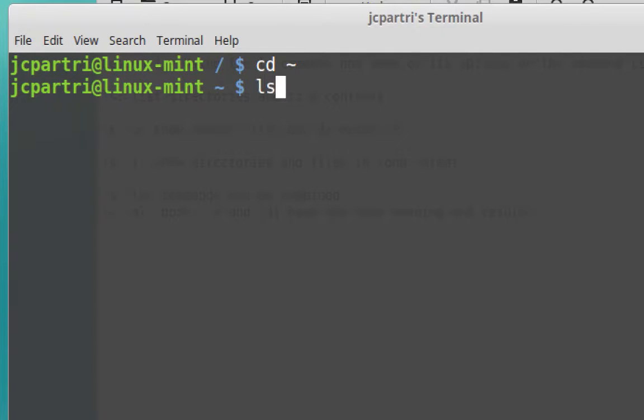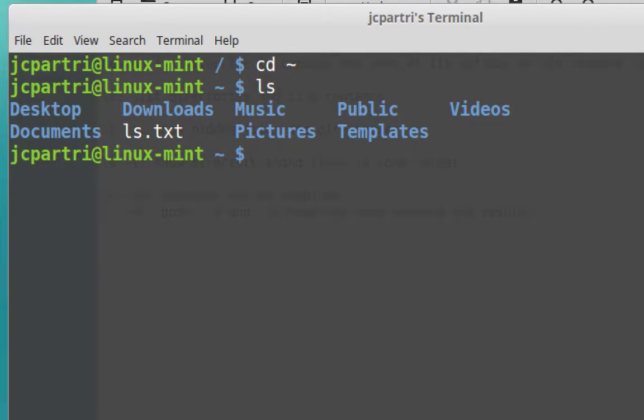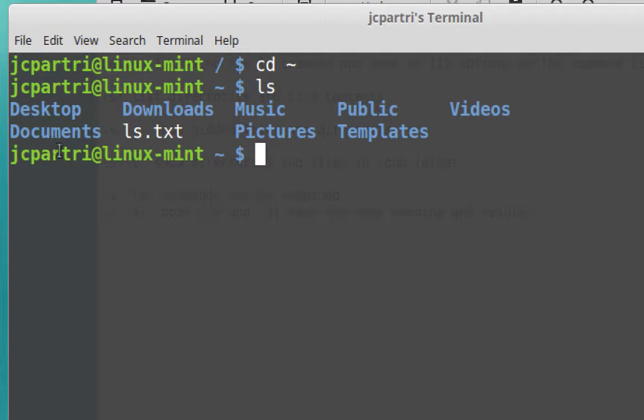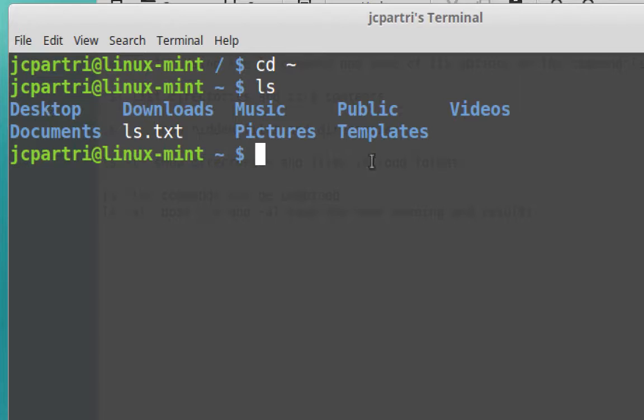Now I type in ls and what I'm looking at is the directories: desktop, downloads, music, public, videos, documents, pictures, and templates. And there's one text file I've placed into this directory called ls.txt. But this also contains hidden files. Hidden files in Linux have a period at the beginning of the file name.